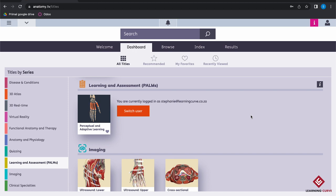In the learning option, it's going to help you improve your identification by perceiving how well you're doing and adapting the learning quiz according to your needs and performance. In the assessment option, it will simulate the assessment environment without perceiving and adapting, but it will give you a summary of how well you've done at the end.